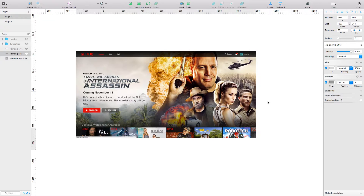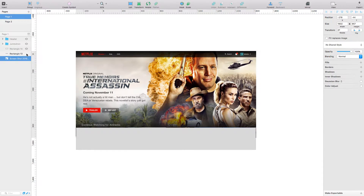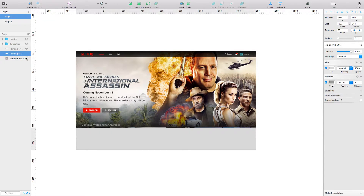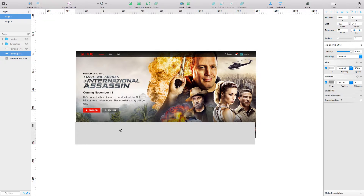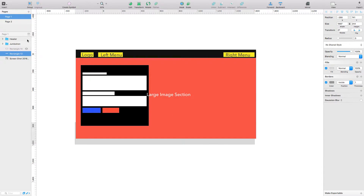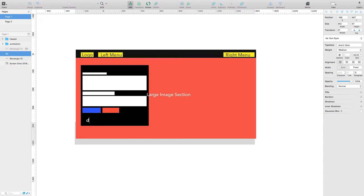What I want to introduce you to is something called the box model. Pretty much everything is on top of each other — they're just layers. So we've got a jumbotron and a header. Inside the header we have the logo, left menu, right menu, all these white boxes are text, and there are two buttons.